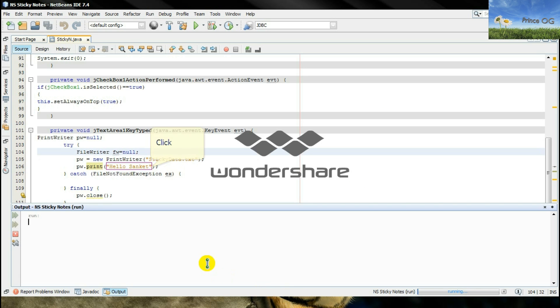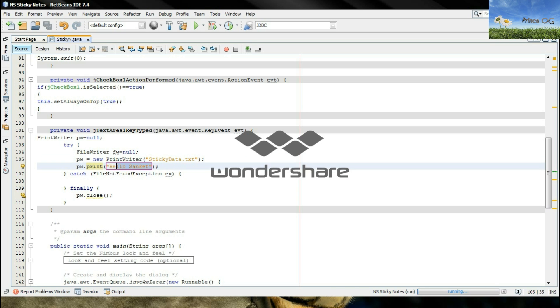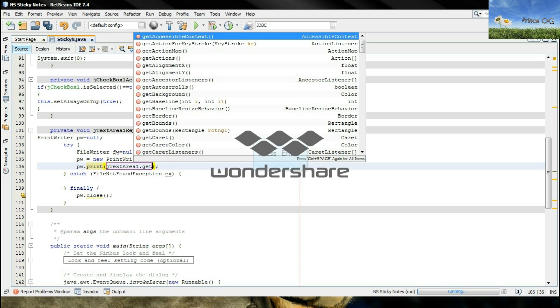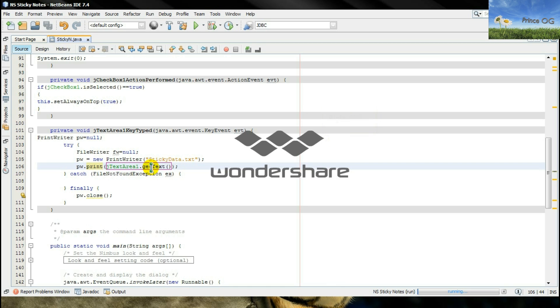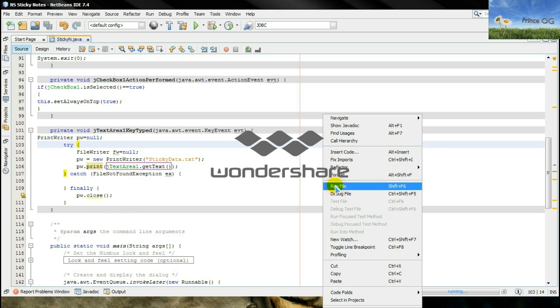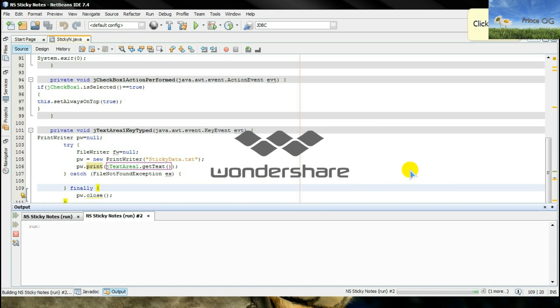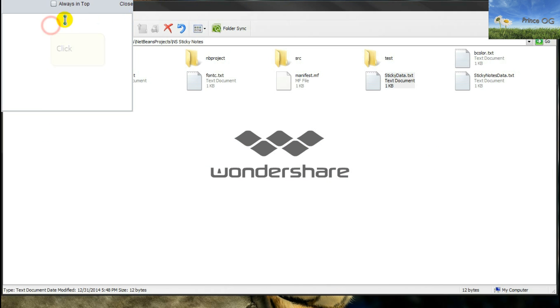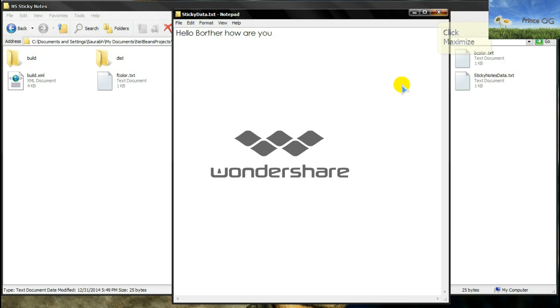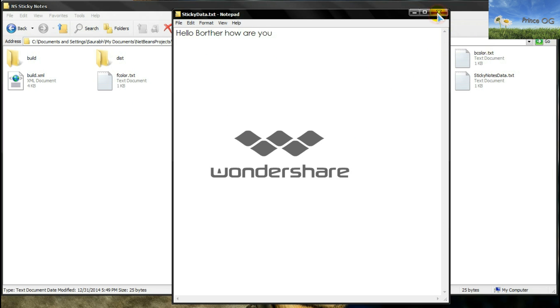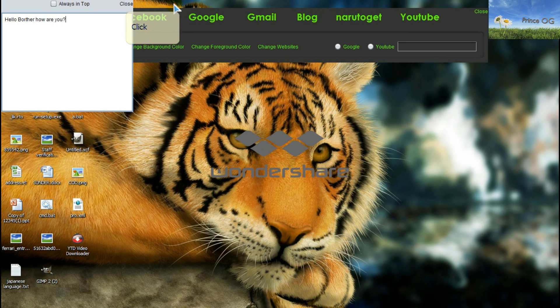Now the things are easy. What you have to do is type jTextArea1.getText. It means it will get the text string from the JTextArea and print it inside the text file. So I will run it. Now I will type hello brother how are you. Now here we go, sticky notes that I have. Here we go.